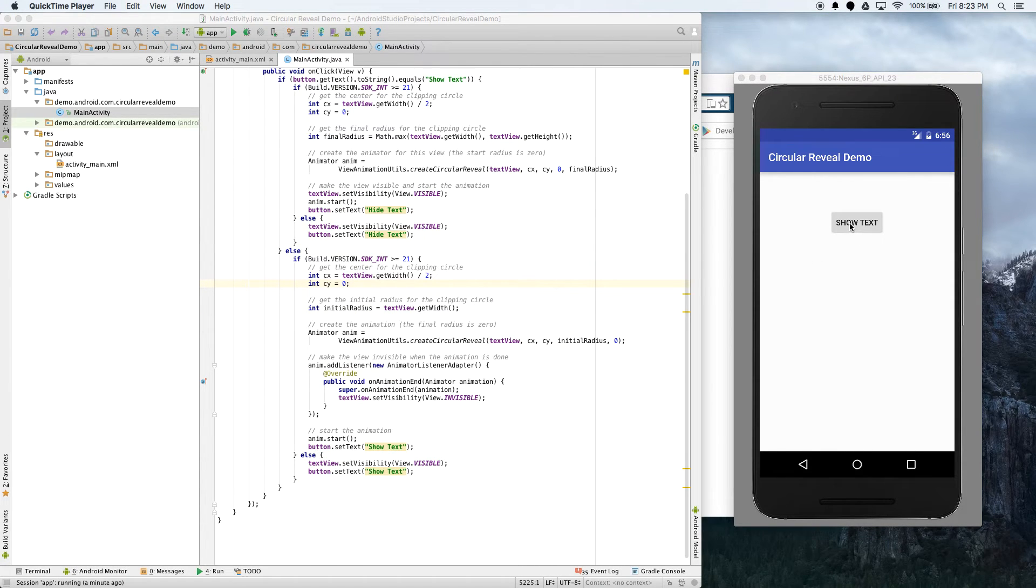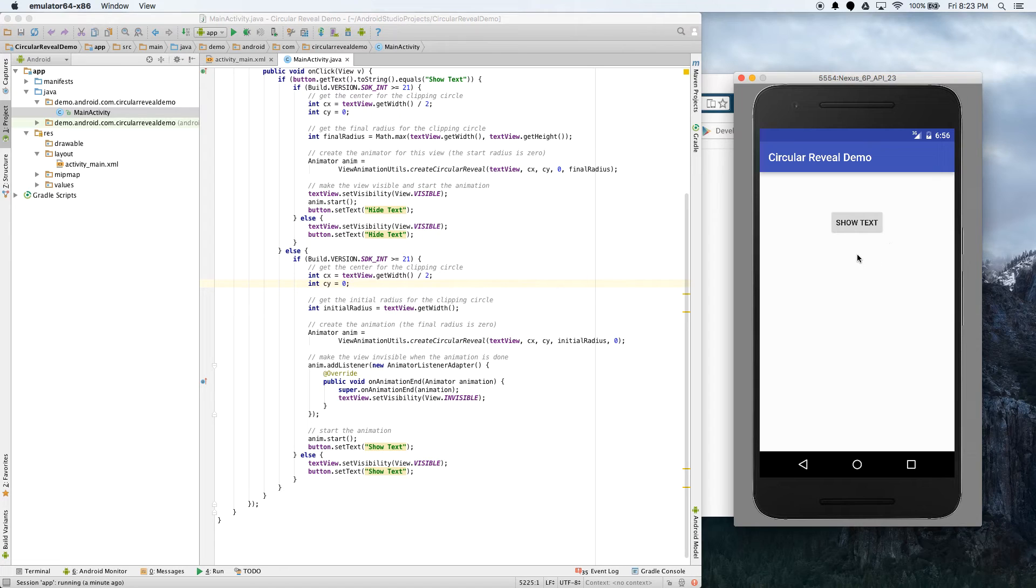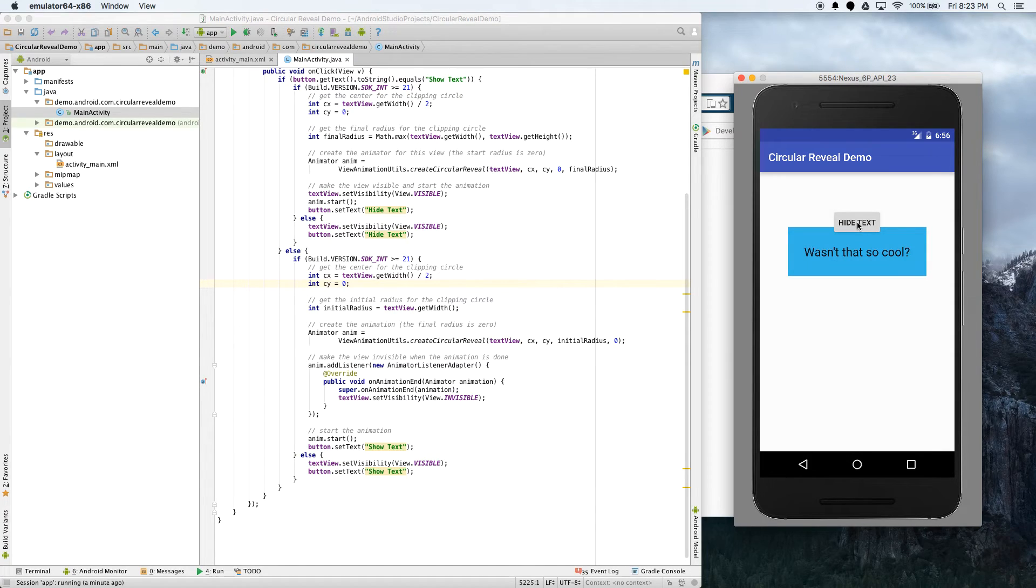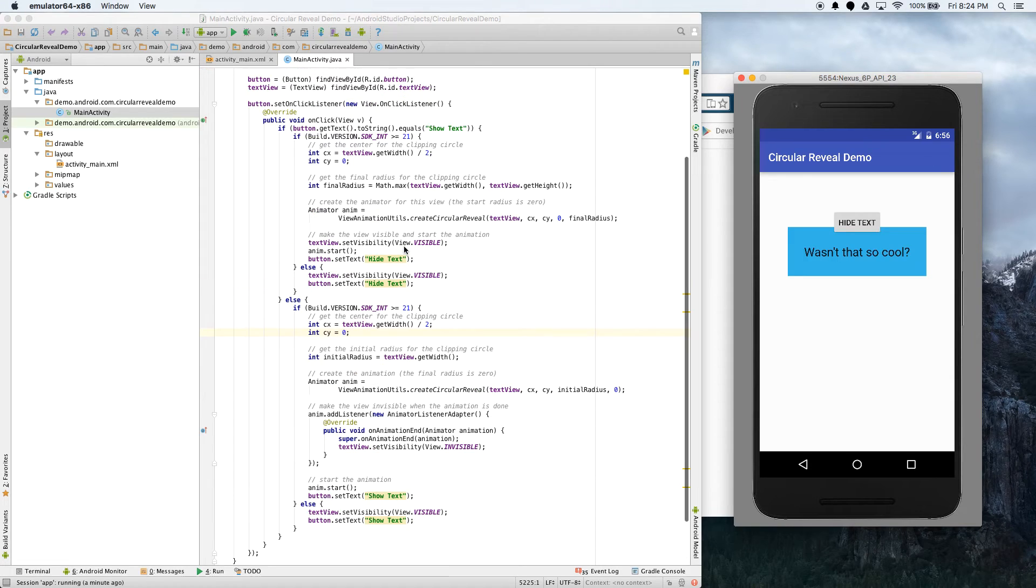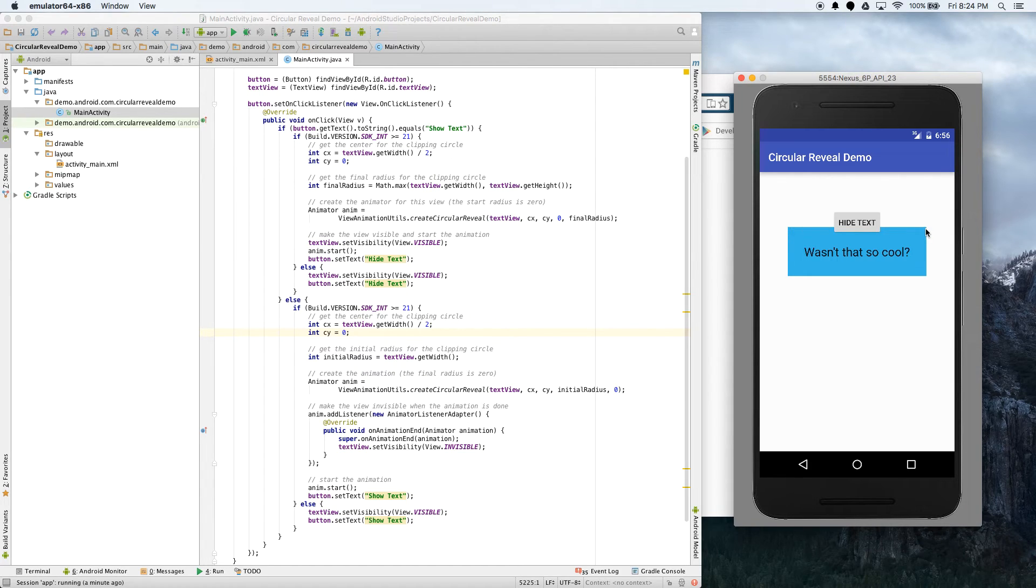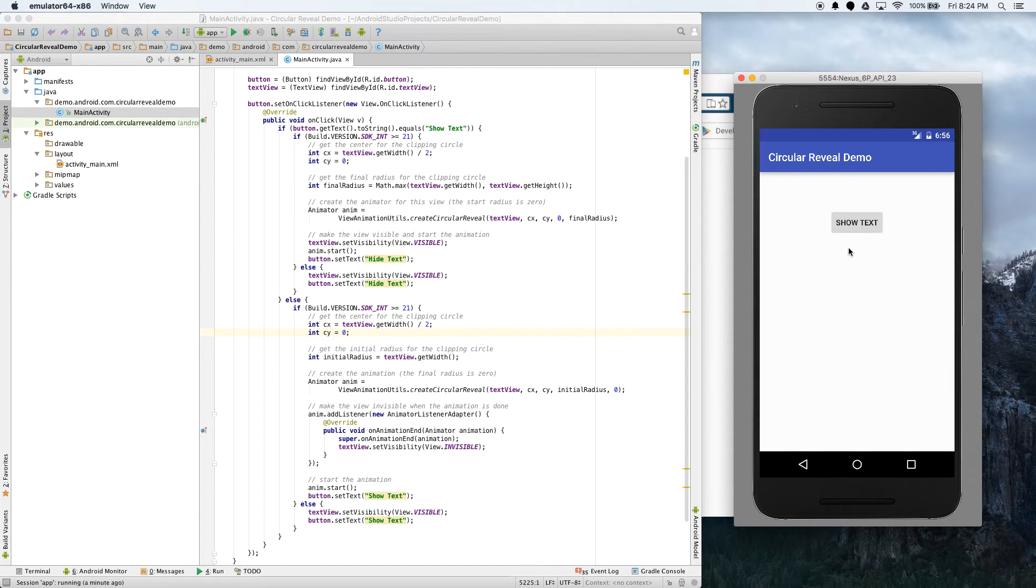So when we run this and we click on show text, you'll see that it kind of grows from the point we specified, which is the center x, which is getWidth divided by 2, and then 0y, which is at the top. Because remember the origin is 0, 0 is right there. This is the positive x direction, this is the positive y direction. And then also hide text does the same thing. It grows from there.